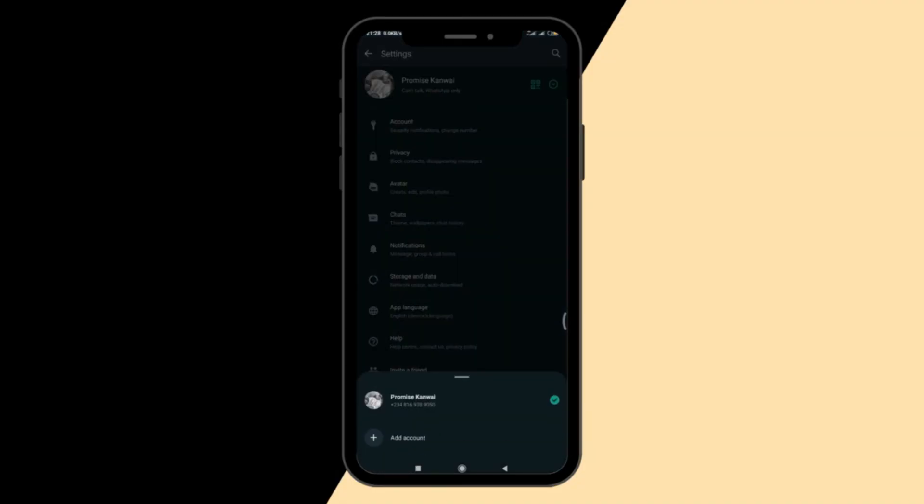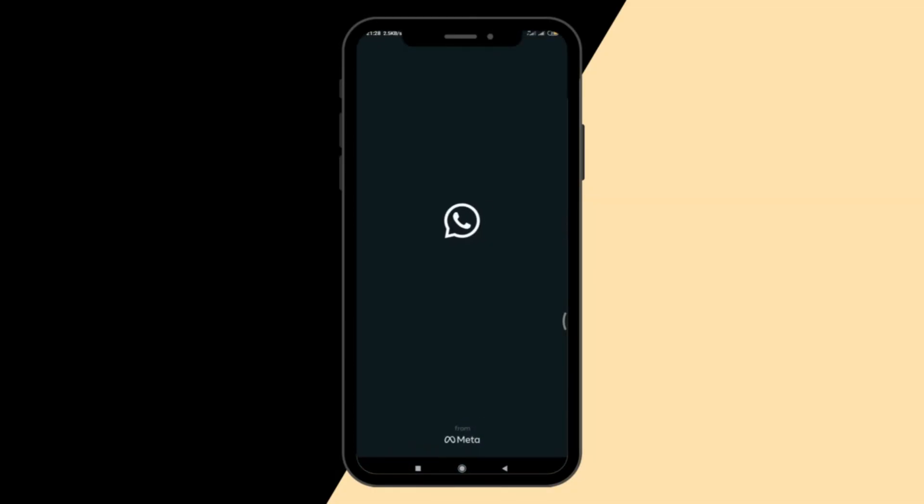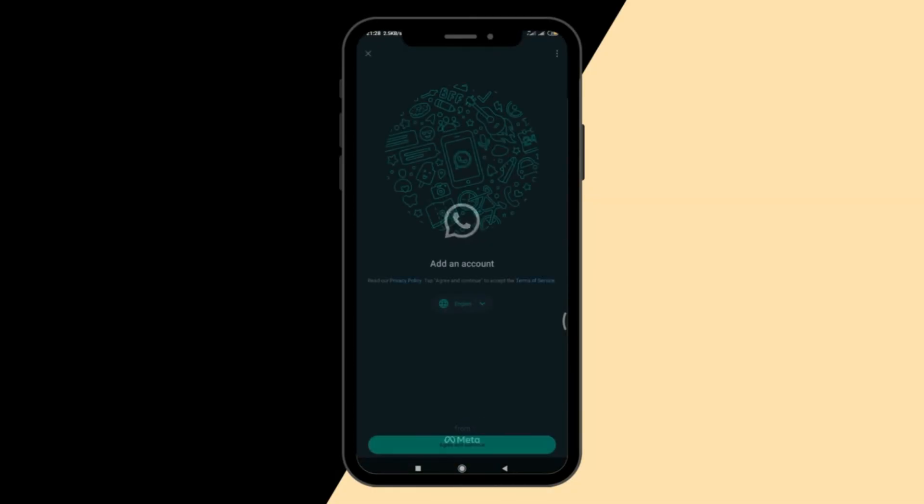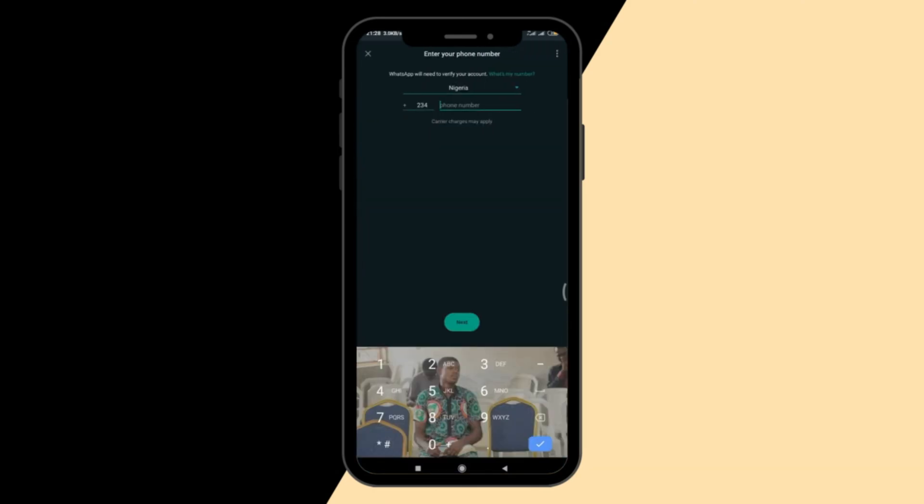Now, you can click add account and it's going to take you to the registration process. Now, you can agree and continue and you can put your other number here and complete the registration process. Believe me, after completing the registration process, you are going to have two WhatsApp accounts on the same WhatsApp app.